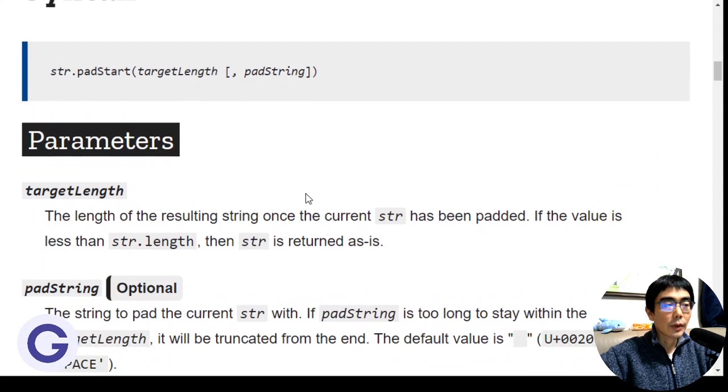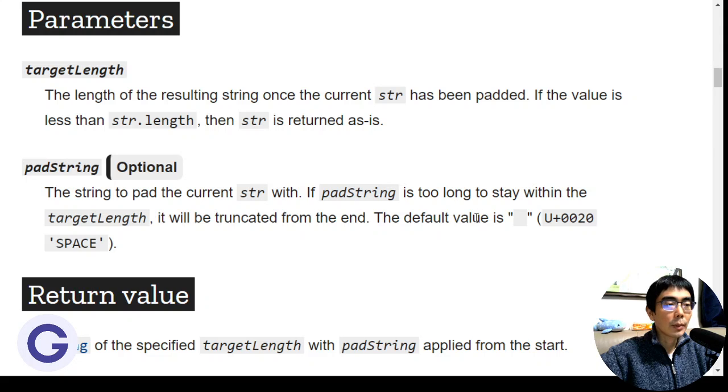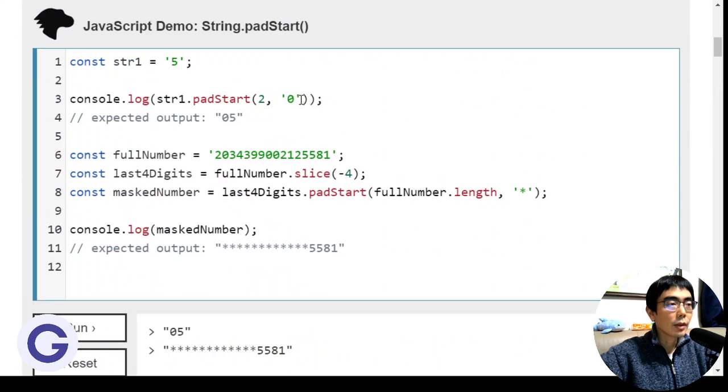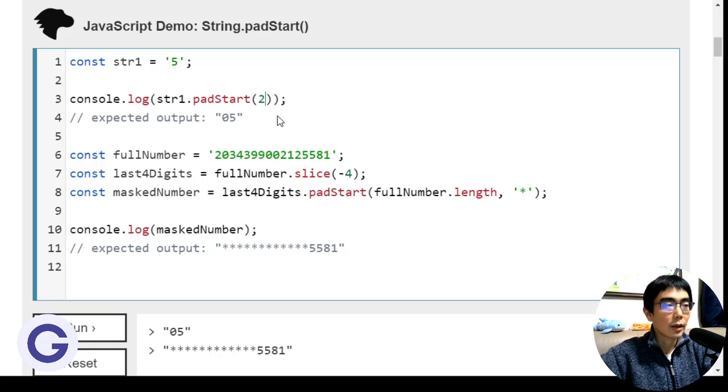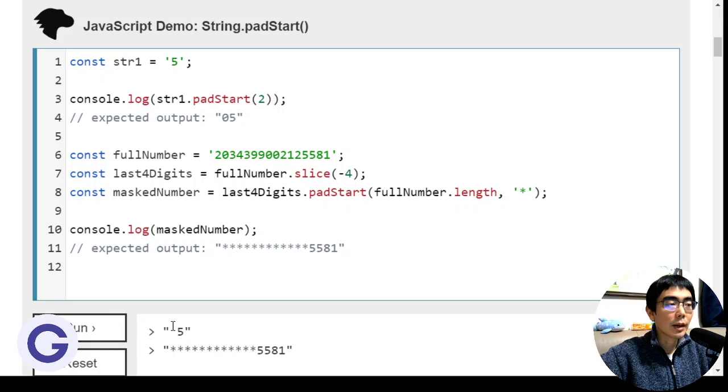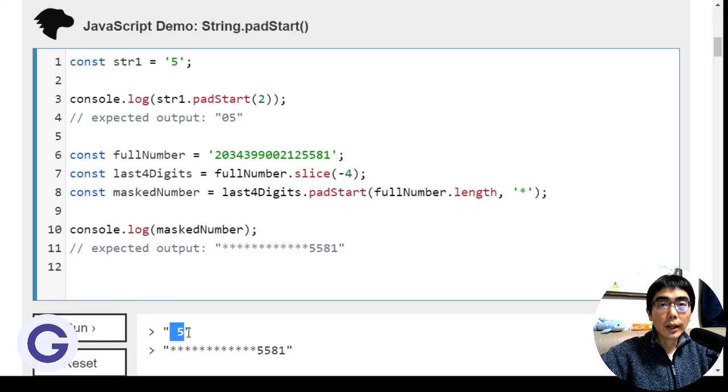As we said, the second argument is optional. If we leave it empty, we get a default value which is the space. If we remove the second argument and run again, we'll see that it becomes space-5 as a result of a length of two.